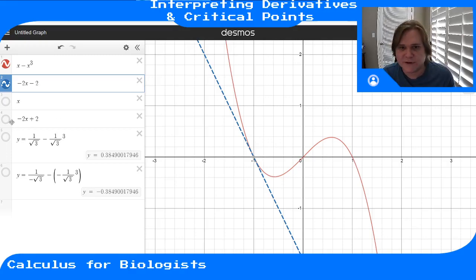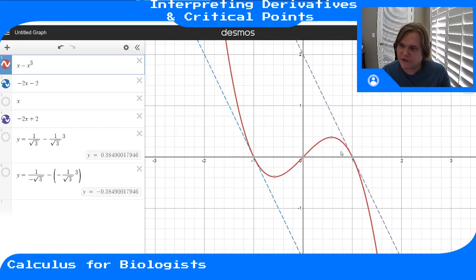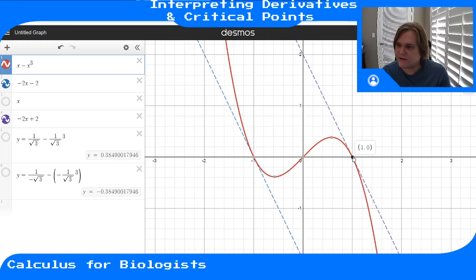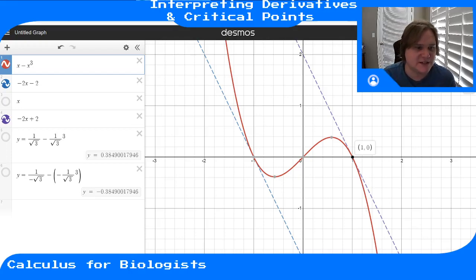The same thing happens over here. If I take x equals one, that's a place where my function in red is decreasing. If we look at the tangent line to my function at that point, it has negative slope. That means the derivative there is negative, which corresponds to when that function is decreasing.